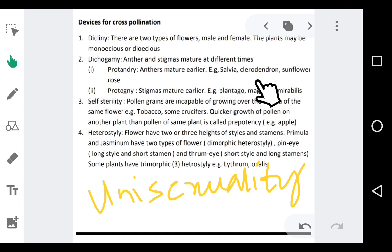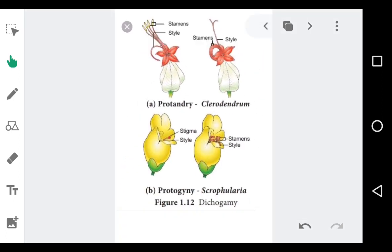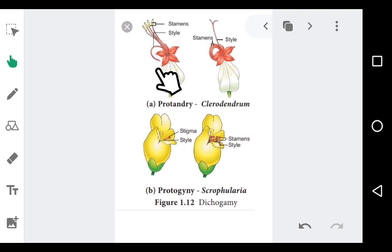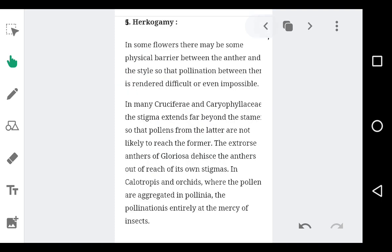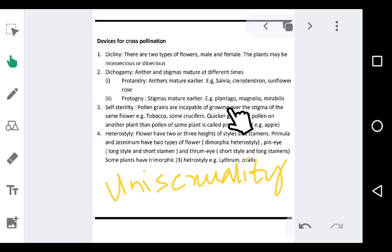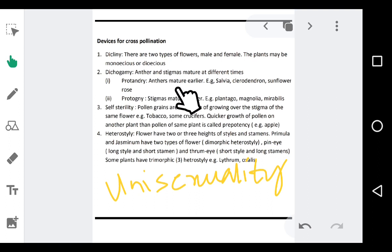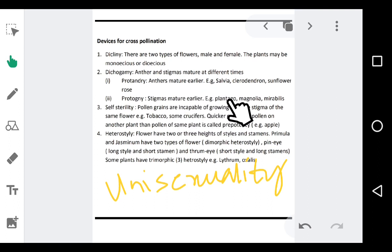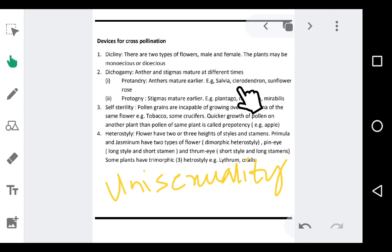In protandry, the pollen grains released will find another flower of the same species, thus achieving cross-pollination. Examples of protandry include Salvia, Clerodendron, sunflower, and rose. The second subtype is protogyny. Proto means first, gyne refers to gynoecium — the stigma matures earlier, before the androecium. Examples include Plantago, Magnolia, and Mirabilis. Being a bisexual flower, it cannot undergo self-pollination because the maturity of anther and stigma is at completely different times.